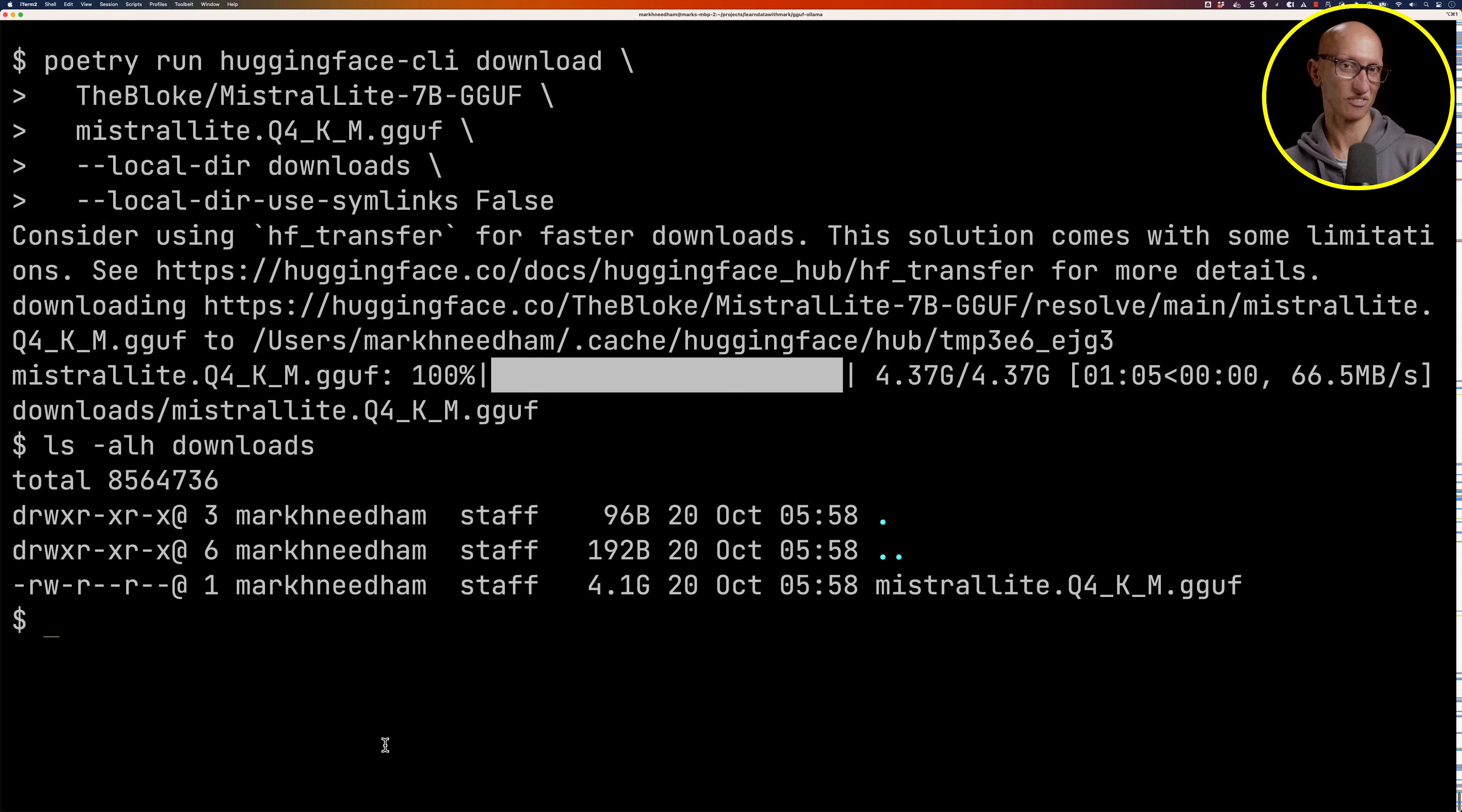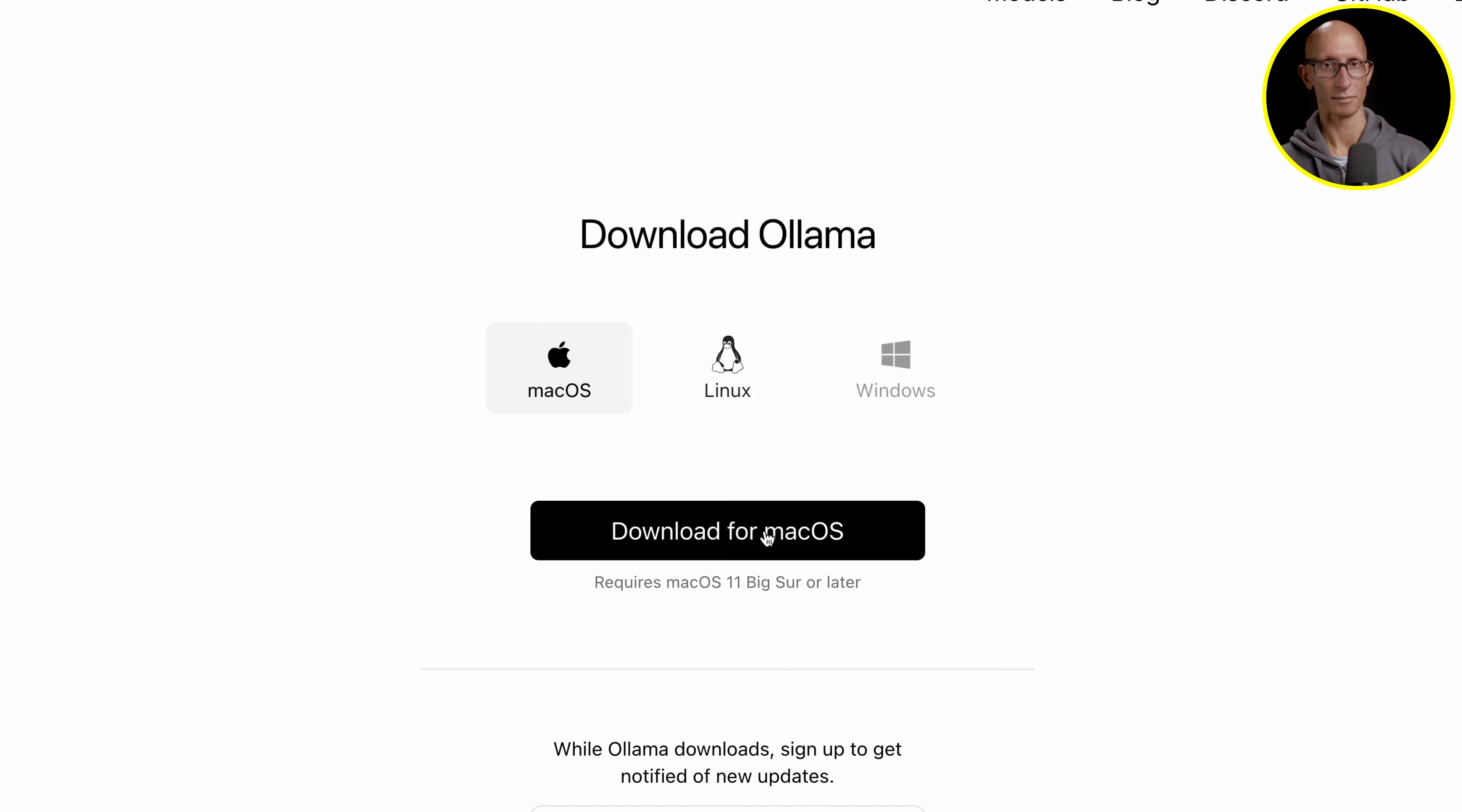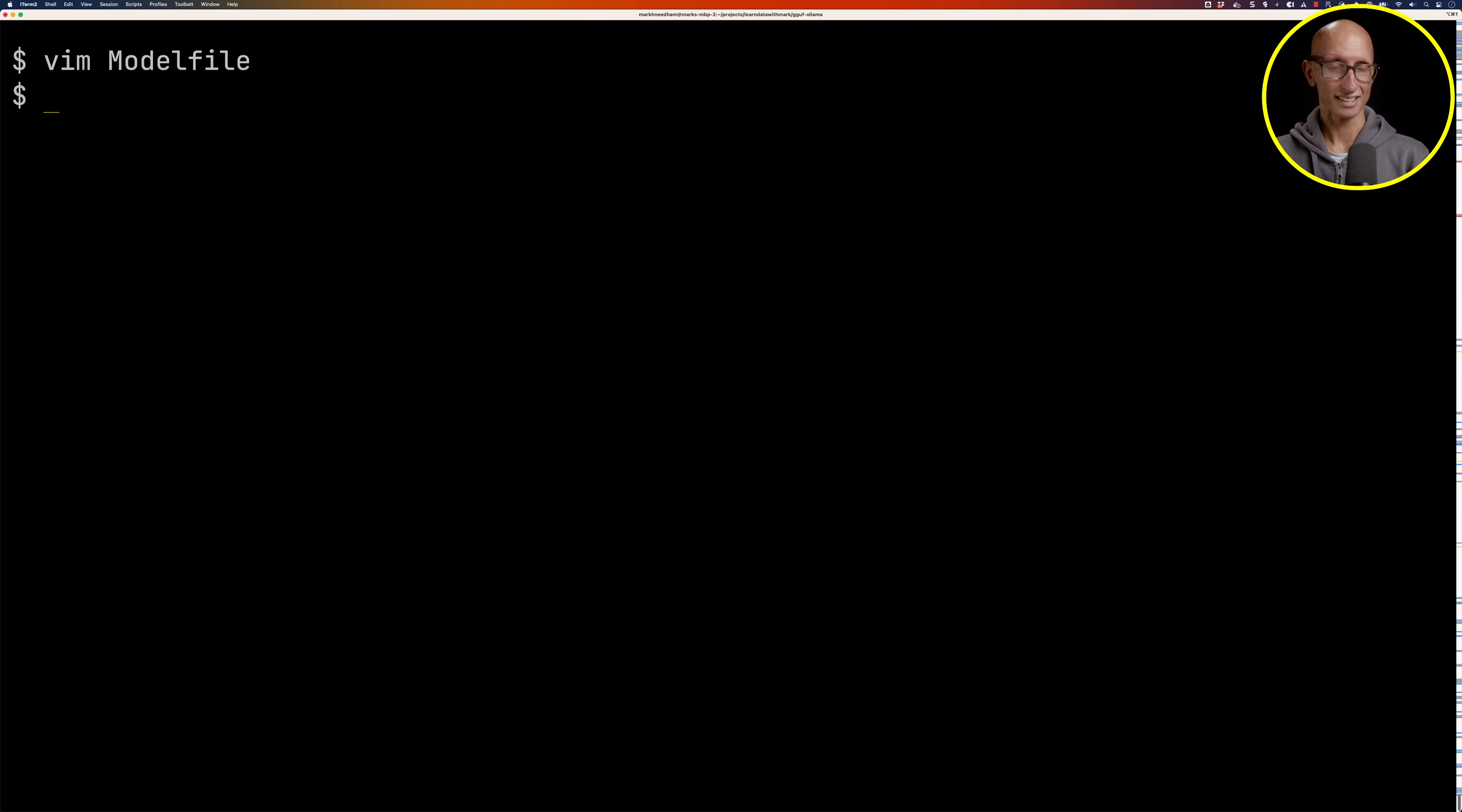Now we're going to learn how to run this model on our machine using a tool called Ollama. Ollama is a tool that lets you run LLMs on your own machine. At the moment it works on Mac and Linux, but Windows support is coming soon. We're going to have to create something called a Modelfile. I think of this as like a Dockerfile but for LLMs. In there we can say FROM and then we need to put the location of the GGUF file. It's ./downloads and then mistral_lite.gguf. We'll close that now.